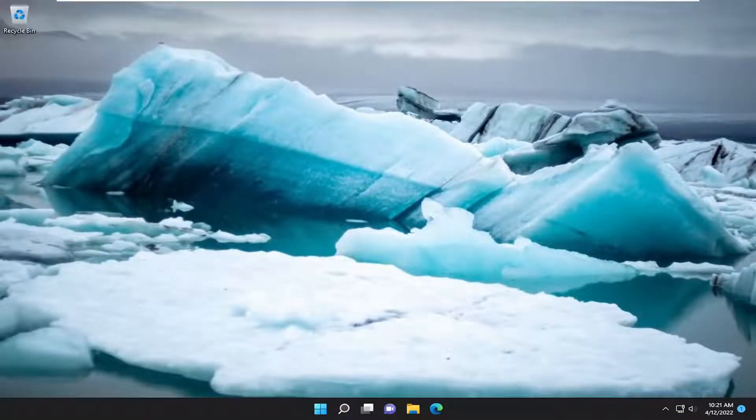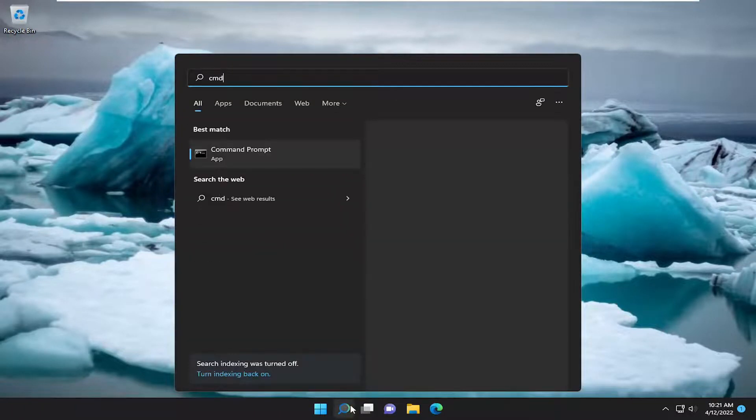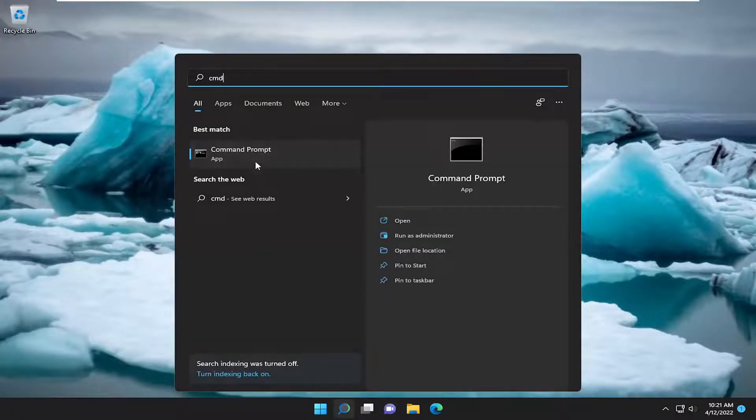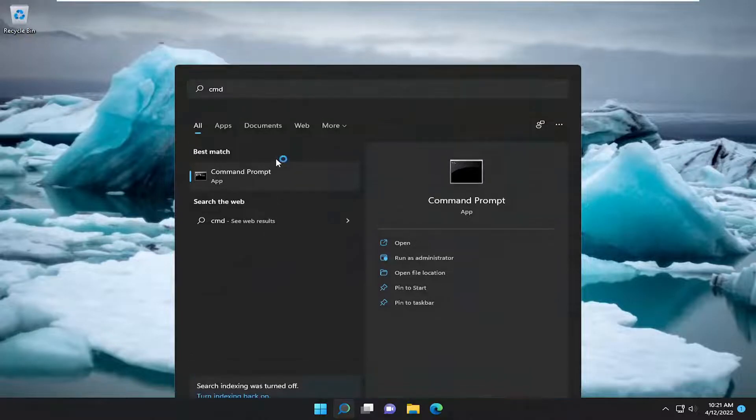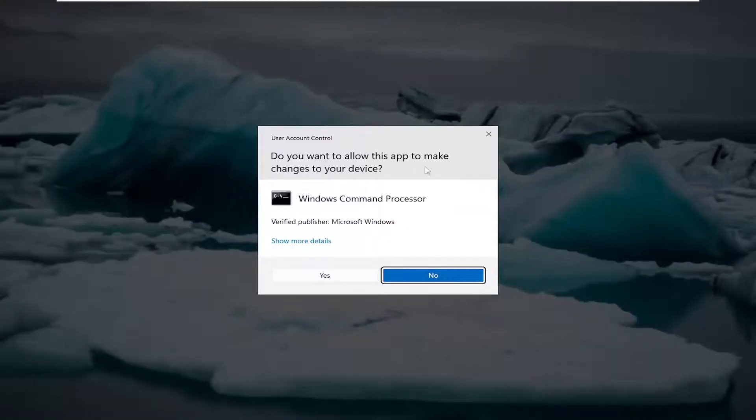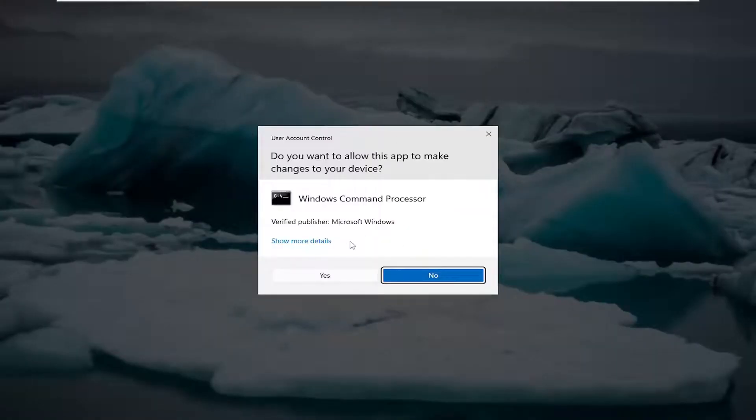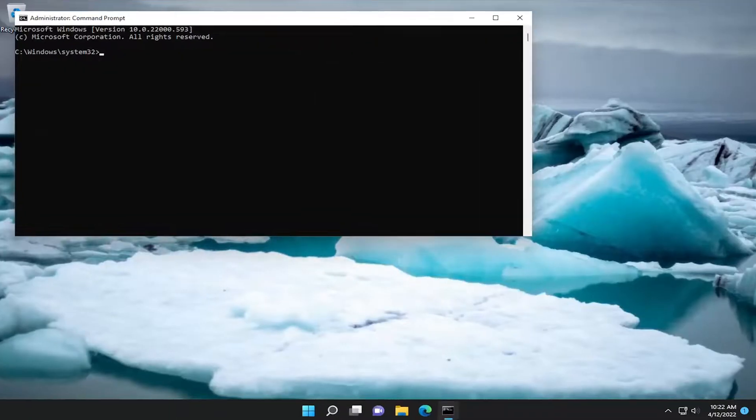Something else we can try here as well would be to open up the search menu, type in CMD, best match will come back with command prompt, right click on it, select run as administrator. If you receive a user account control prompt, select yes.